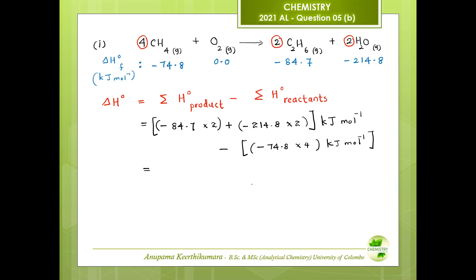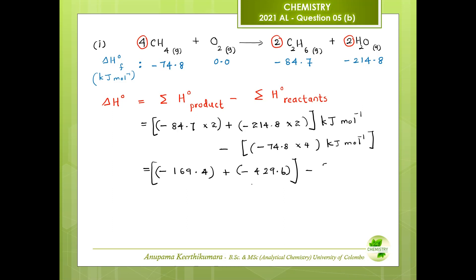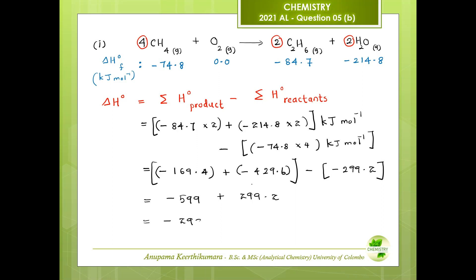−84.7 multiplied by 2 gives −169.4; −214.8 multiplied by 2 gives −429.6. Subtracting −299.2 and −599.2: the negative signs make these positive 299.2, giving a final answer of −299.8 kilojoules per mol.